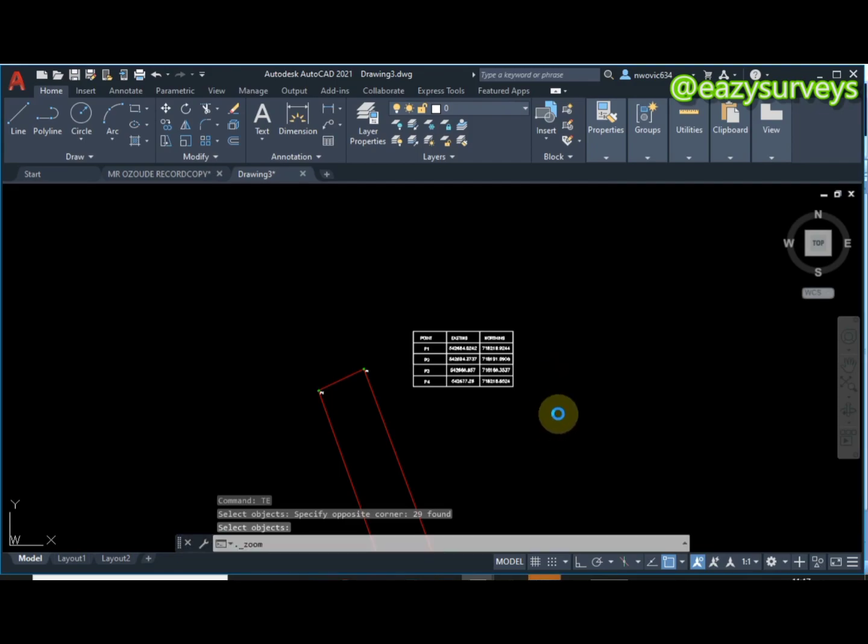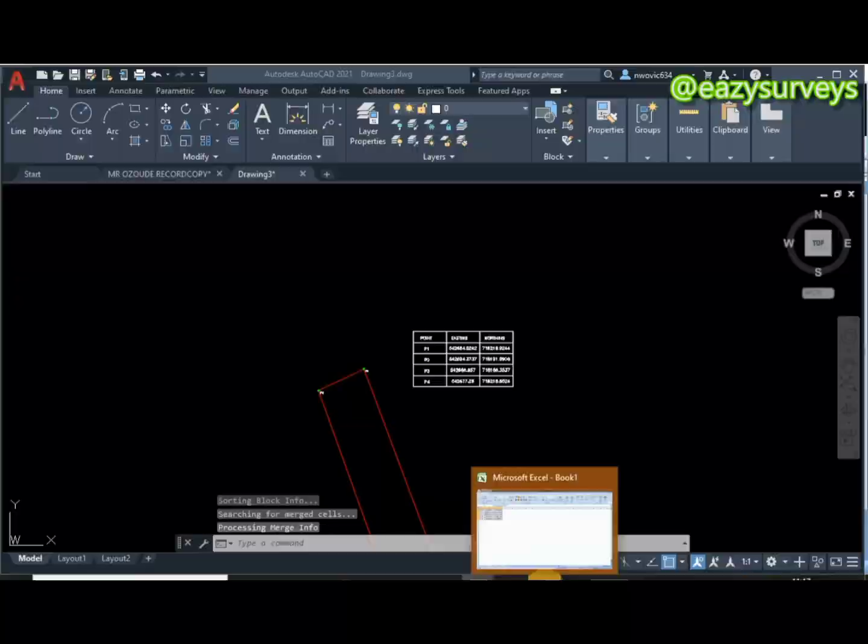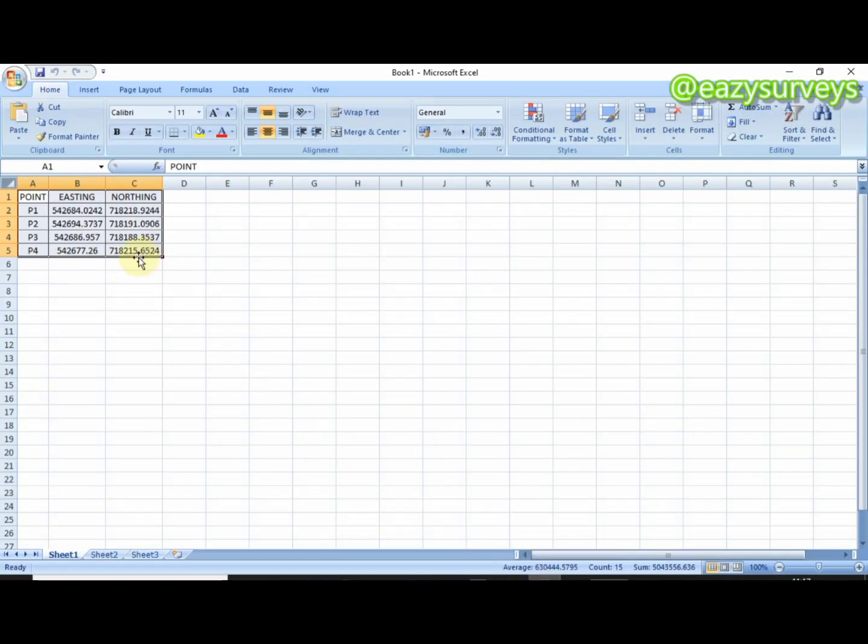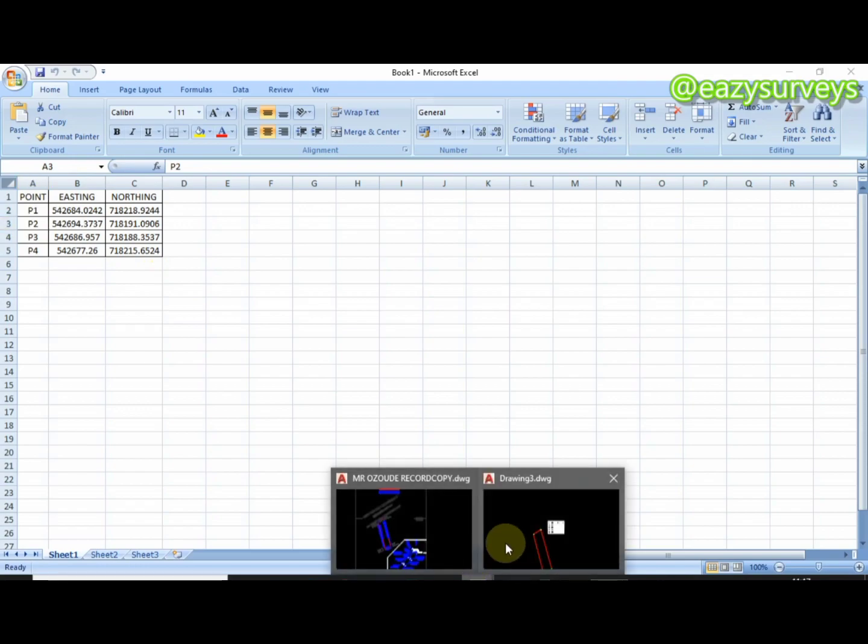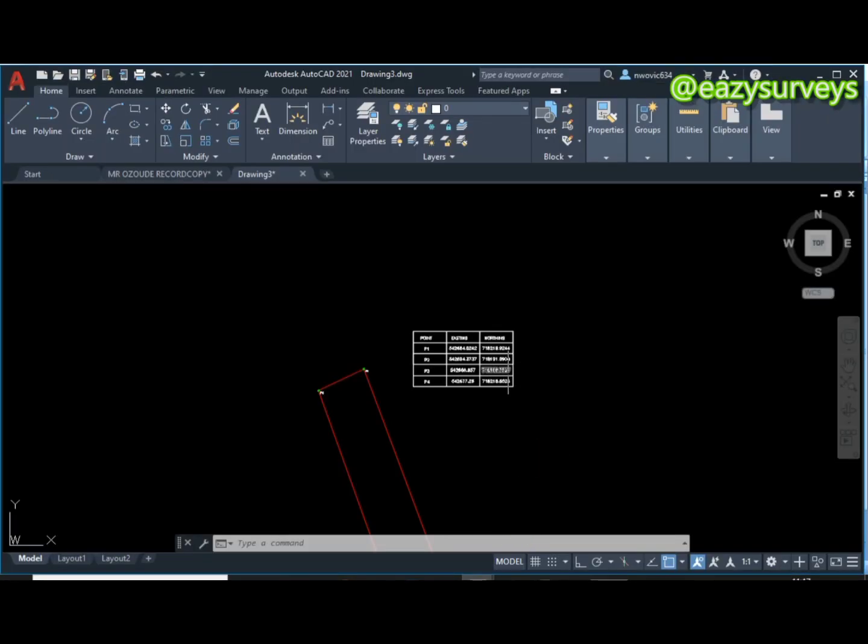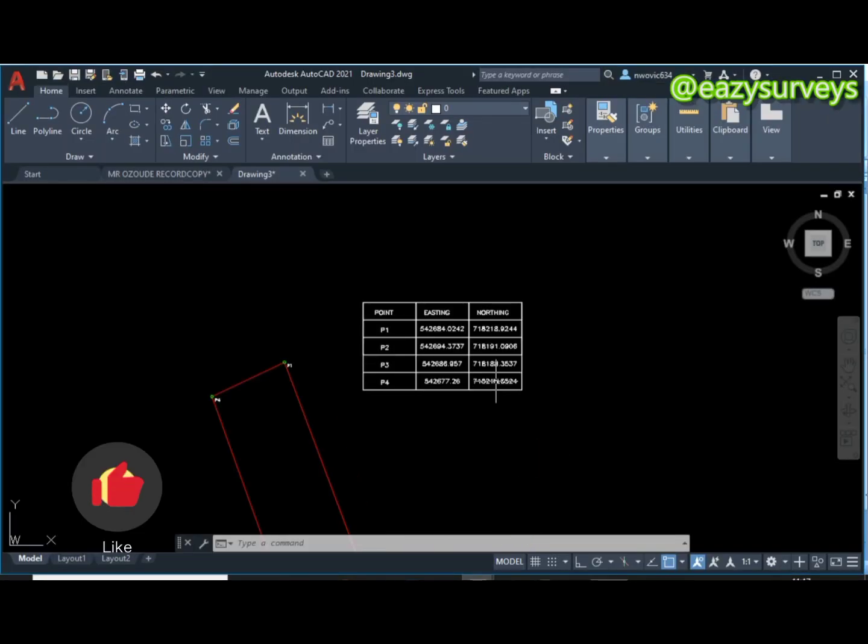So it will automatically generate the table on Excel below. Let me just open it and here it is on Excel. If you're in need of the LISP command, please do well to check under this video description to see the download link to that.